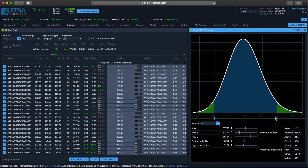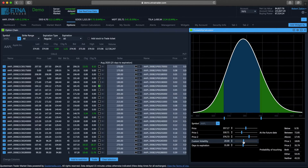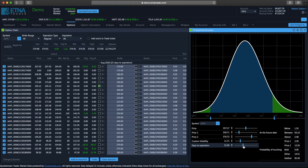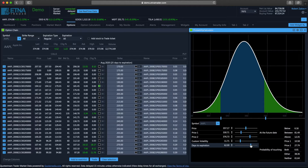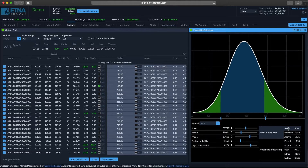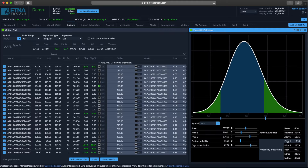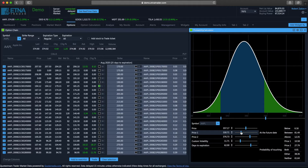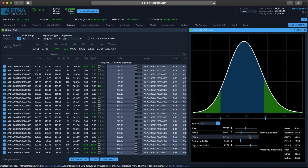We can also configure the price range right on the chart by moving those sliders. We can configure custom volatility and also the expiration date. Once we have configured all of those parameters, we can take a look at the probability of the Apple stock being below the specified price range, being within the specified price range, being above the price range. We also have the probability of the Apple stock reaching the lower bound of the price range — that is 330 — and also the probability of reaching the upper bound — that is 376. And we have the probability of reaching both bounds, either bound, or neither bound.